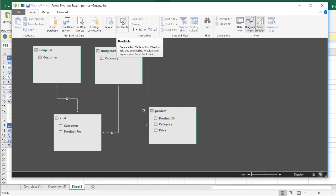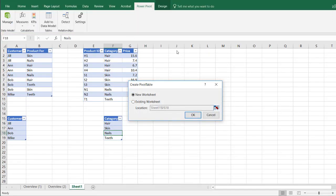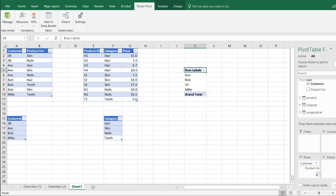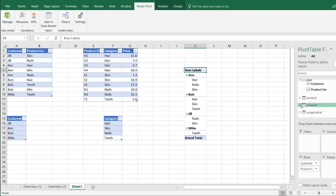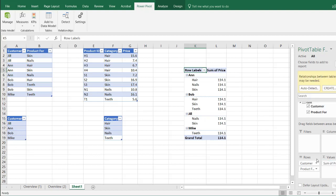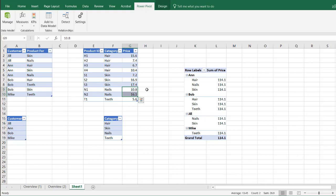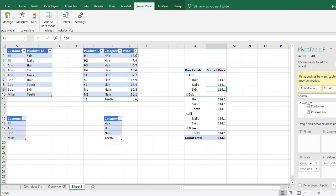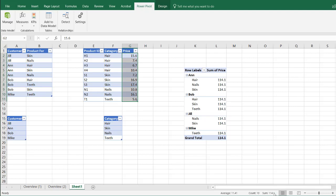So we're not done — let's actually try to answer that question: what are the potential sales for each customer for their product or category preferences? Create a pivot table and put it in cell K5. Click OK. If I pull in the customer and their product preference, and pull in the price from the product category table, you'll notice they're all the same — and that's not what we want. For example, Jill wants nails and skin. The potential sales for nails should be $26.90 and for skin should be $34.30 — not $114.10, which is just combining everything. We need to make another measure using the CALCULATE function.